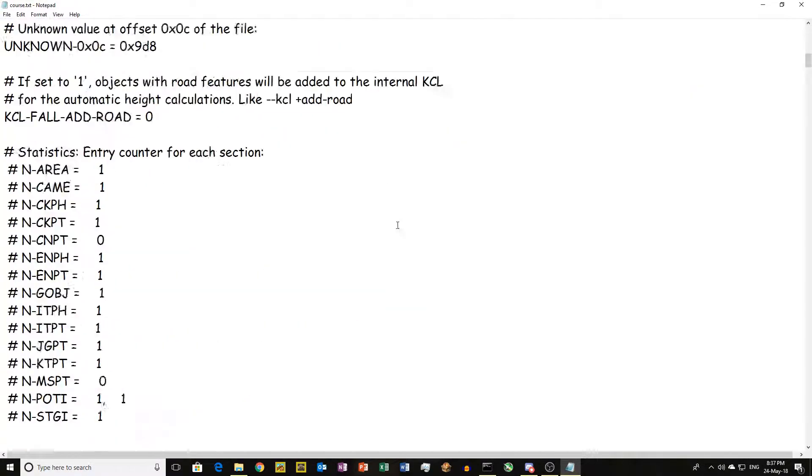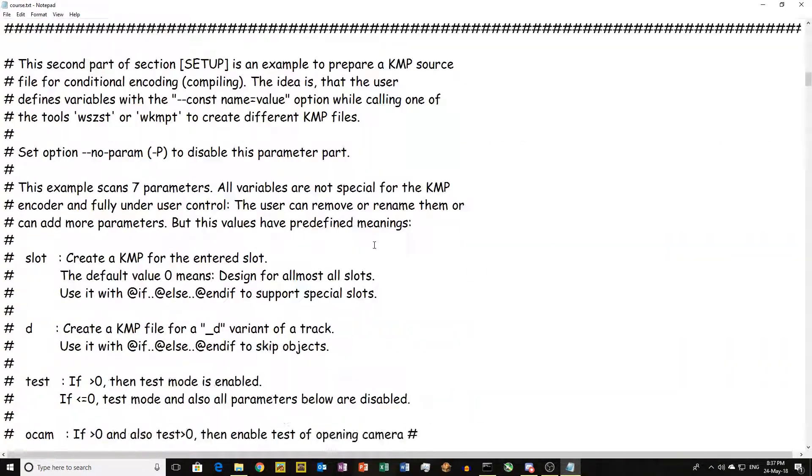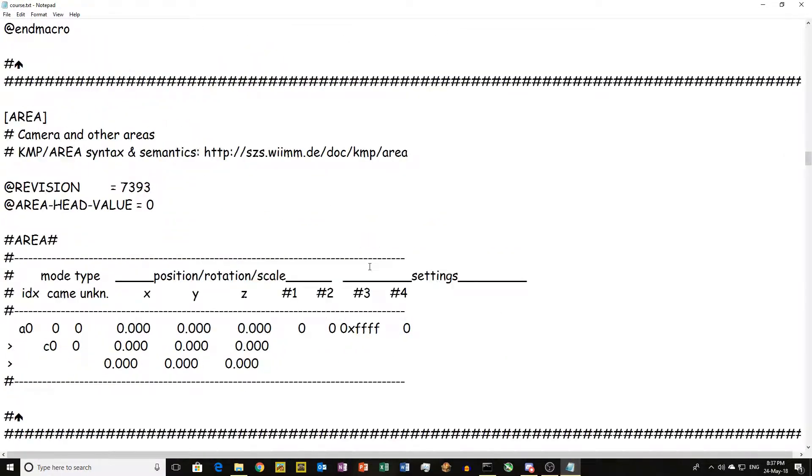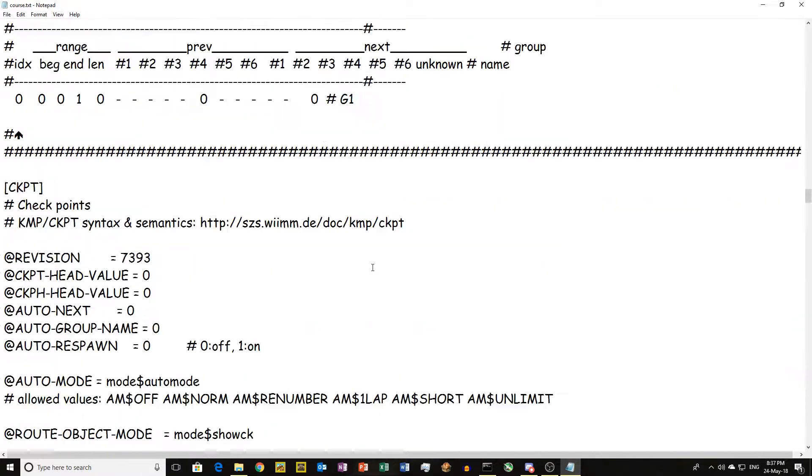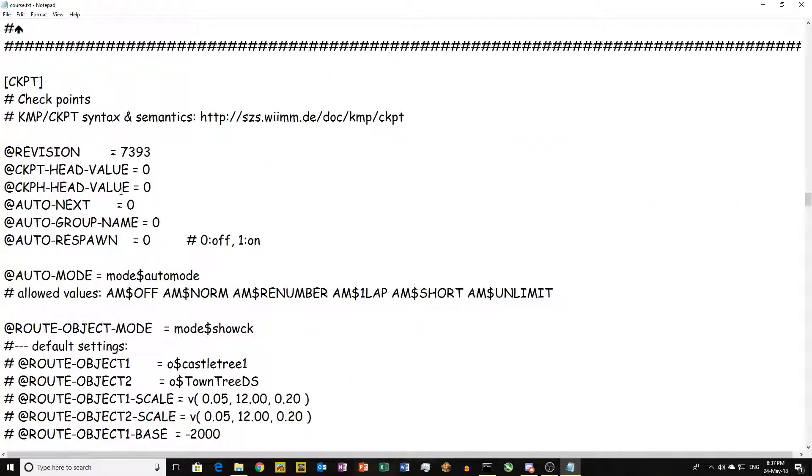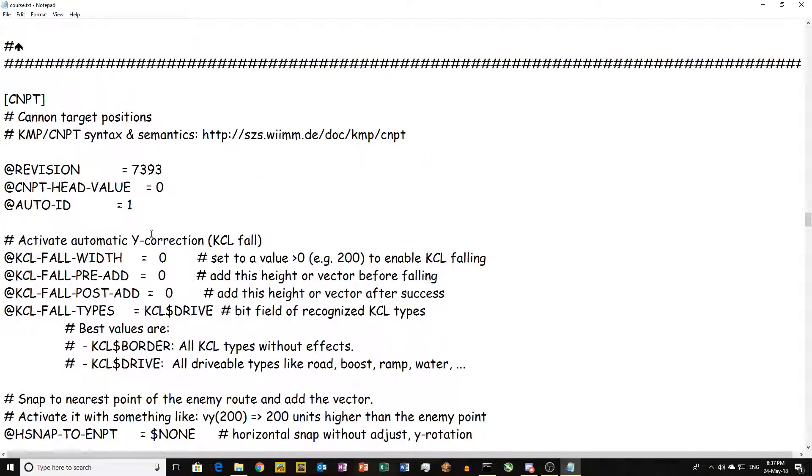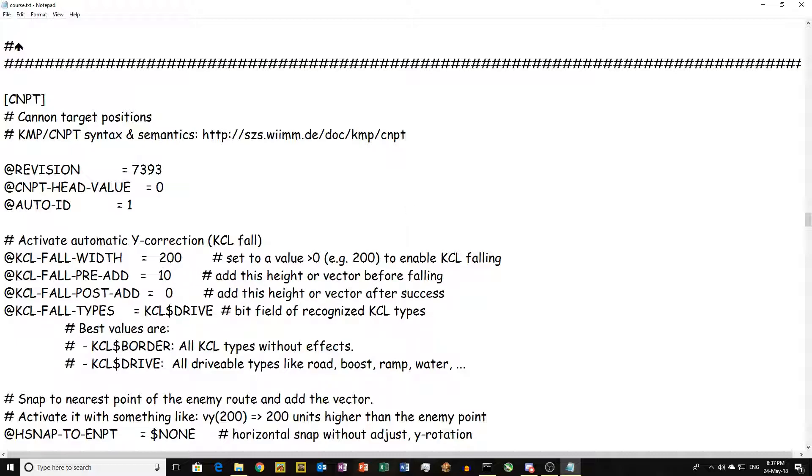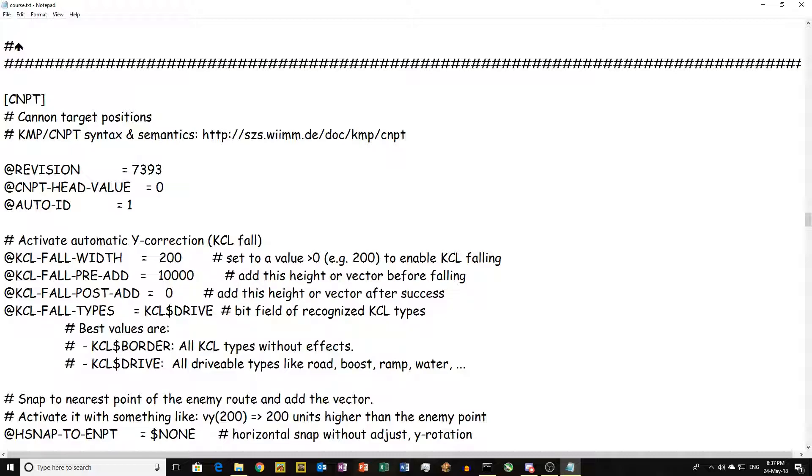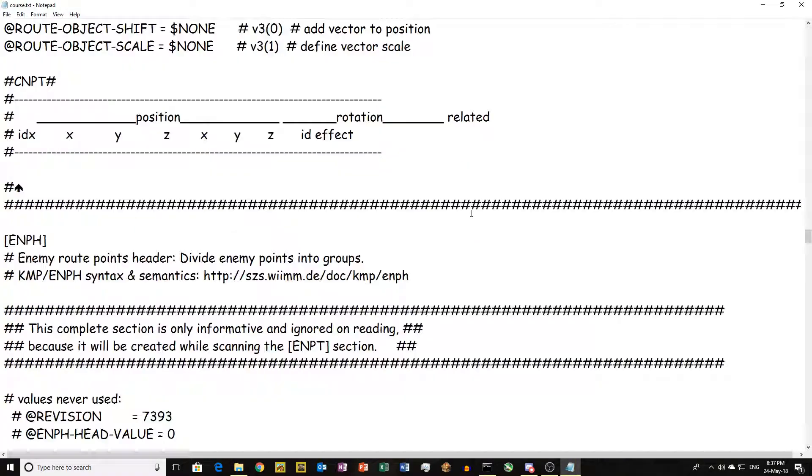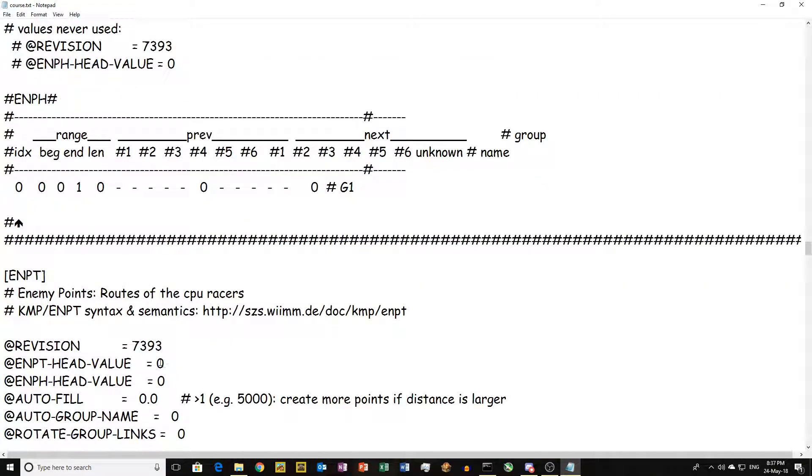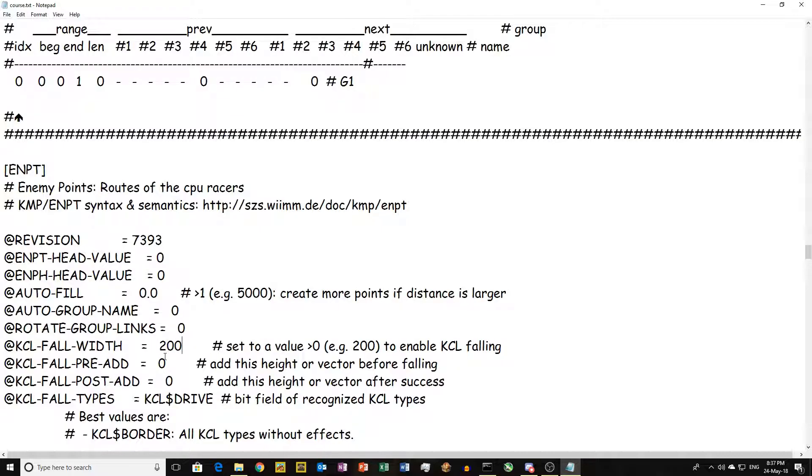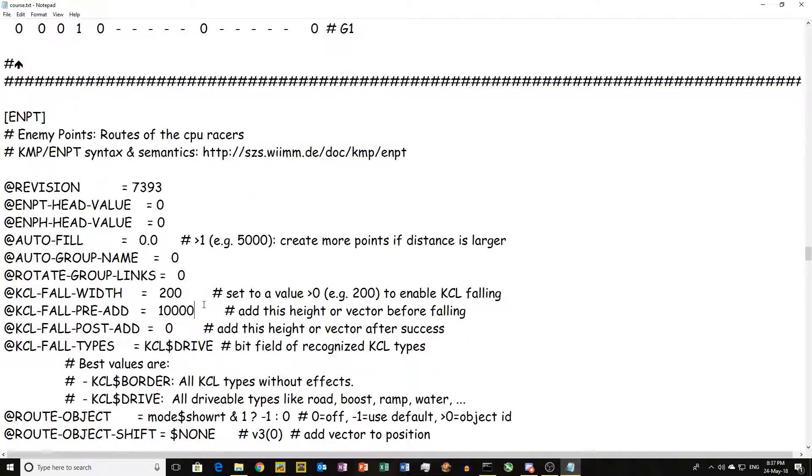Now what you want to do is go down to the cannon target positions. Set the KCL full width to 200 and the KCL full pre-add to any number that's going to be above your highest point, so I like to do 10,000. You want to do that for each one, so I'll speed this part up.